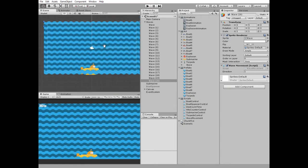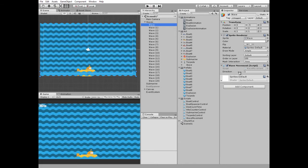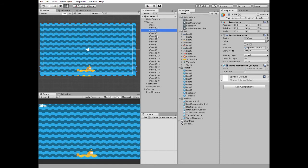To create that wave effect, each wave has movement script attached with direction value between positive 1 and negative 1 for each wave. So it allows us to move them in different directions to each other. Let's take a look at this script.